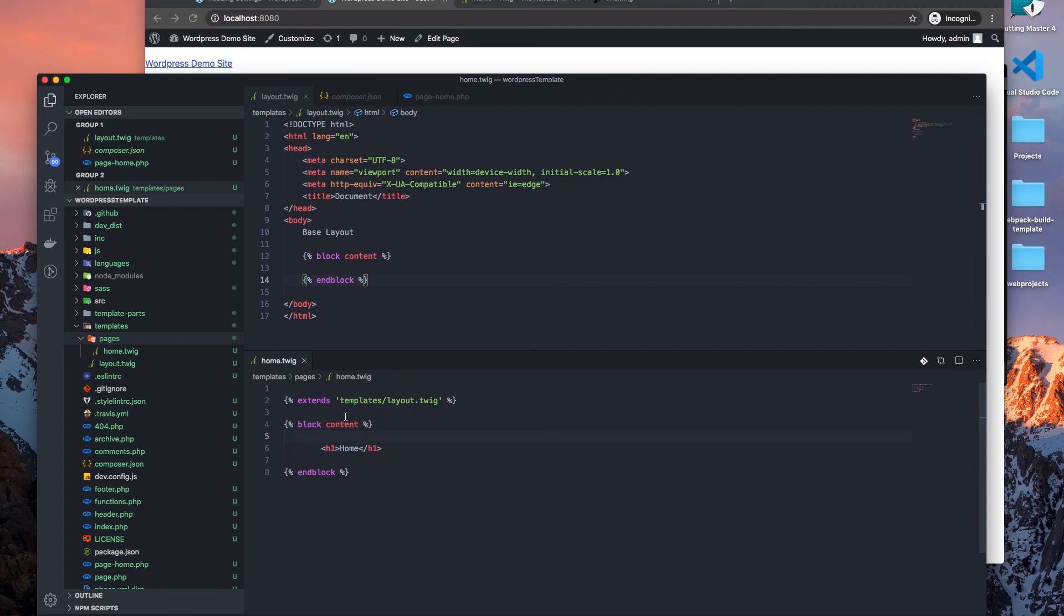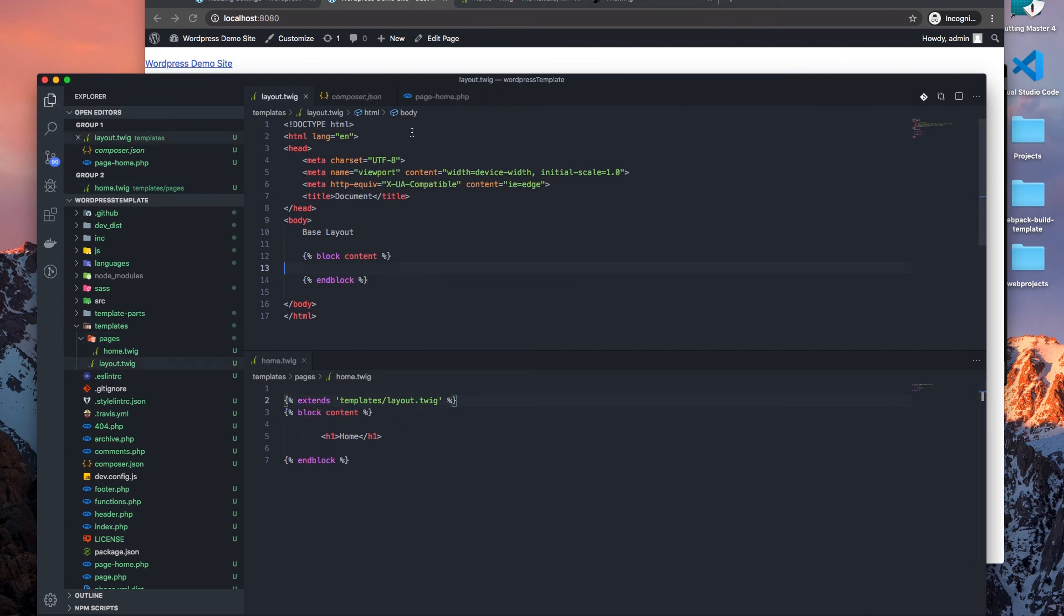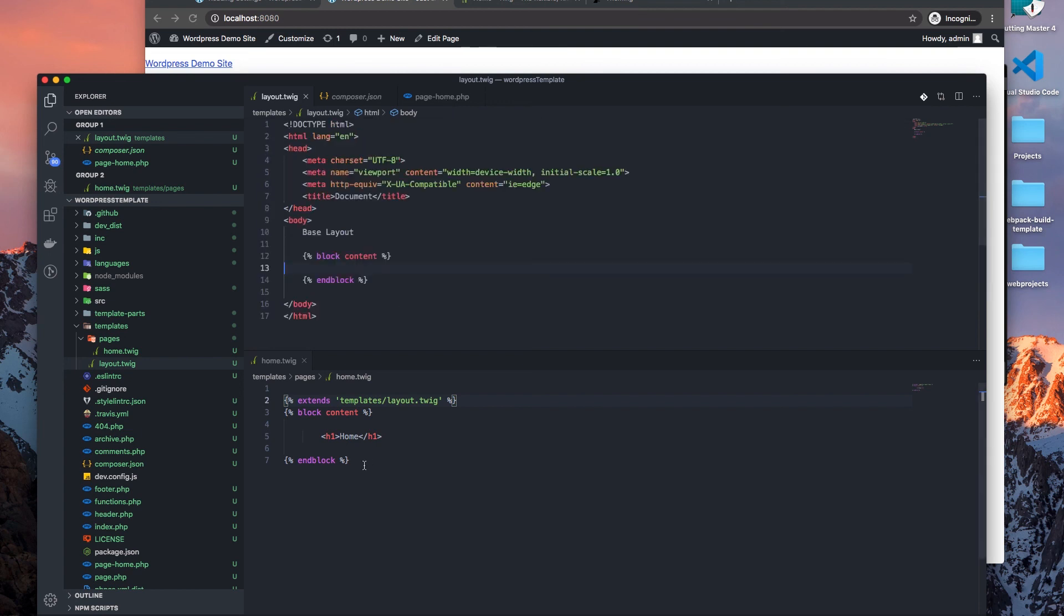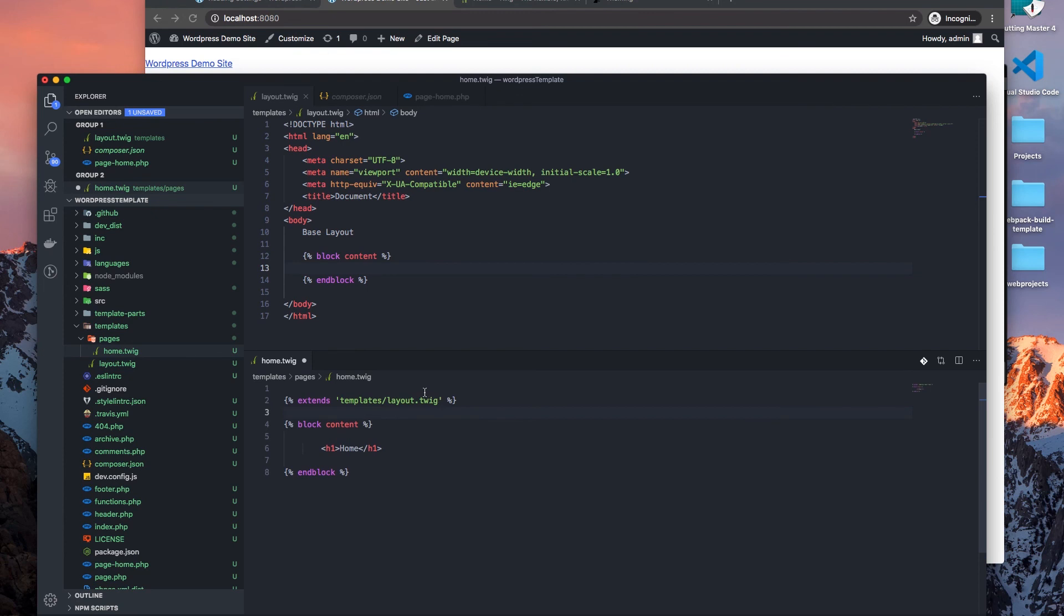So that's how you would get started with using Timber and giving yourself the ability to be able to start using Twig within your WordPress templates.